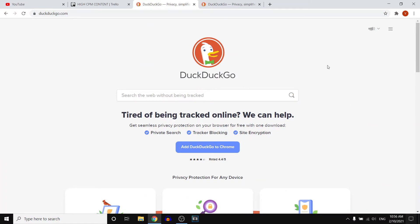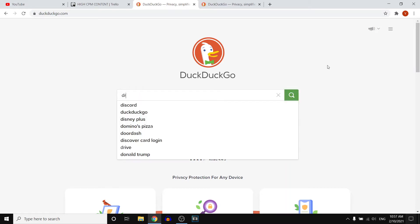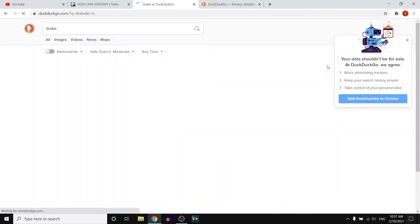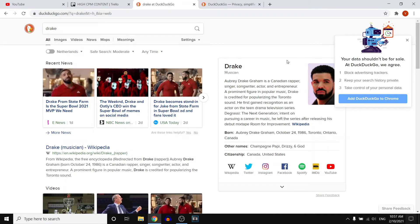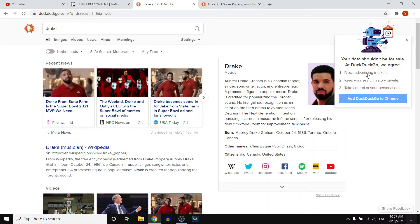So let's say that I want to search for, let's just say Drake. I type in Drake. I'll then see all of these results, and as you can see, your data shouldn't be for sale. At DuckDuckGo, we agree. Blog advertising trackers. Keep your search history private. Take control of your personal data.